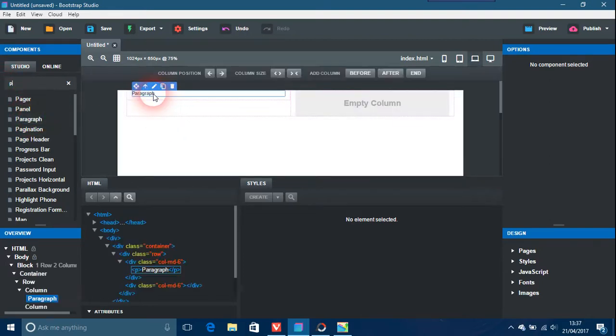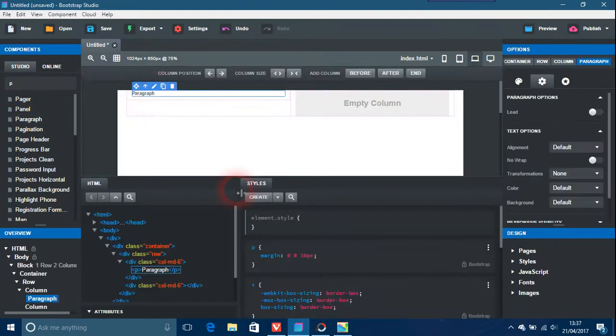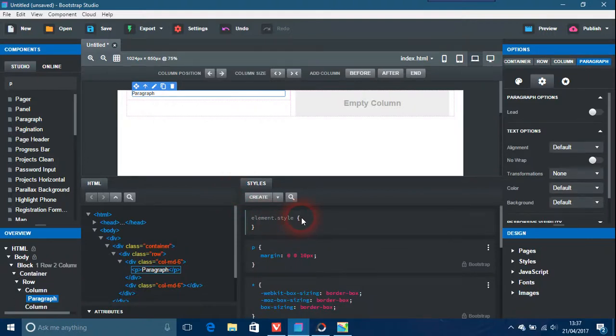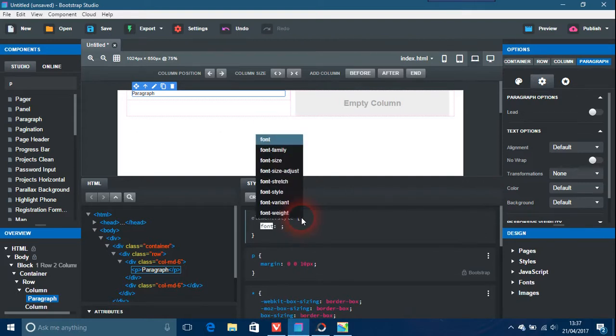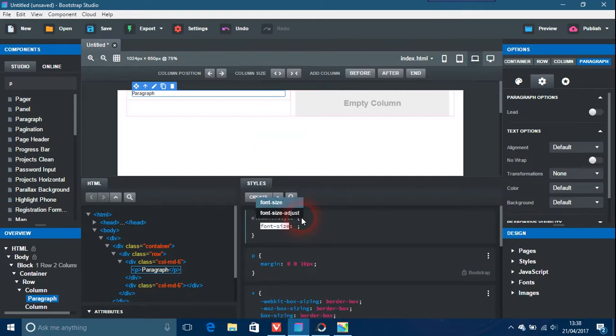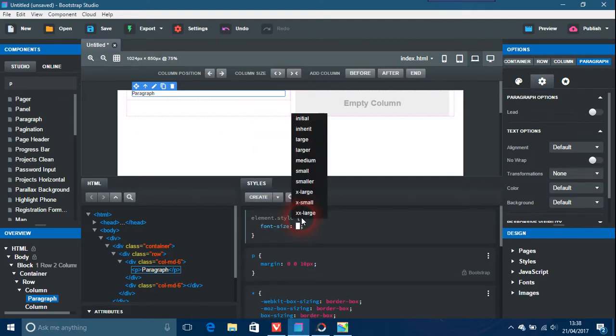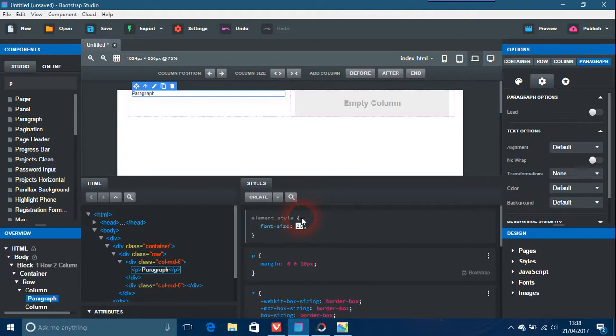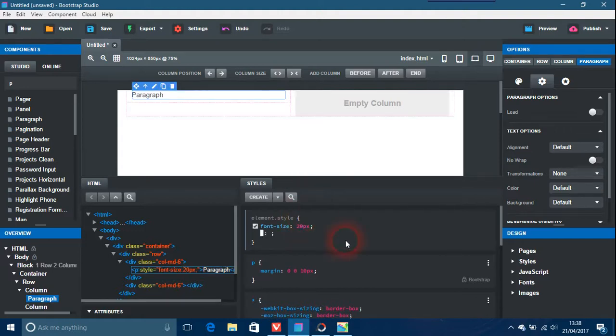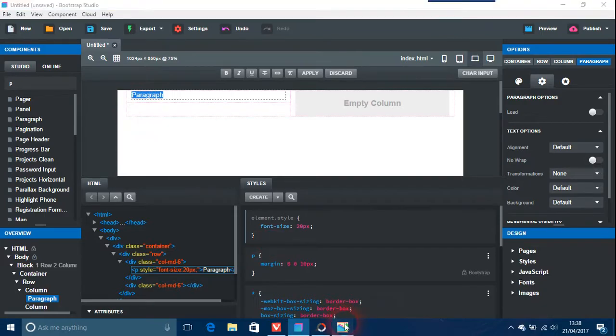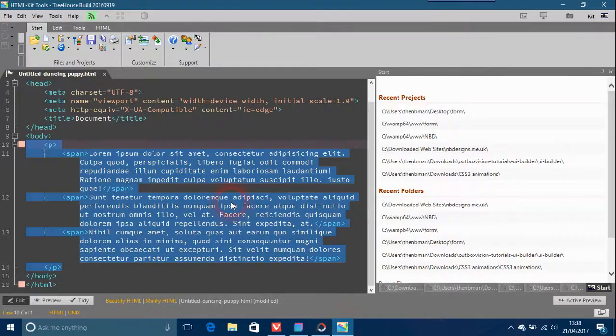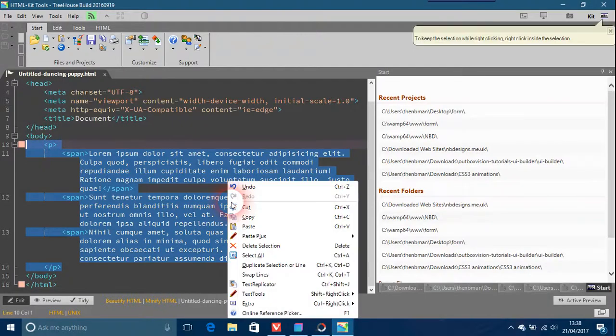So you got the paragraph element style here. Font size - I mean this could be anything you want. I'm just going to put 20 pixels. And then double click this. I've got some lorem ipsum but you can have whatever you want.